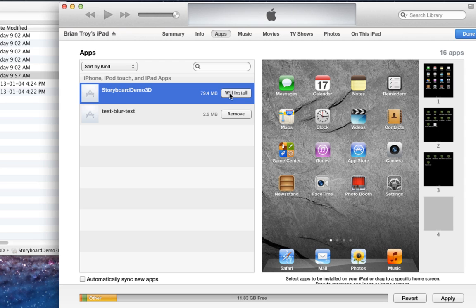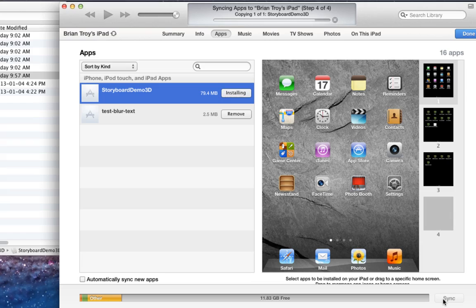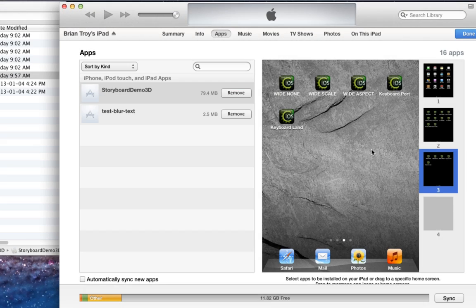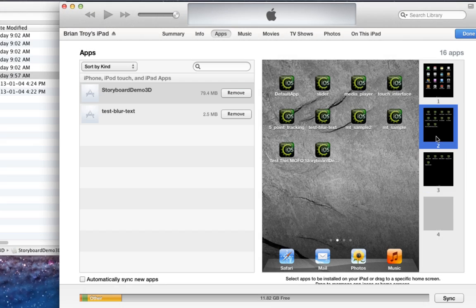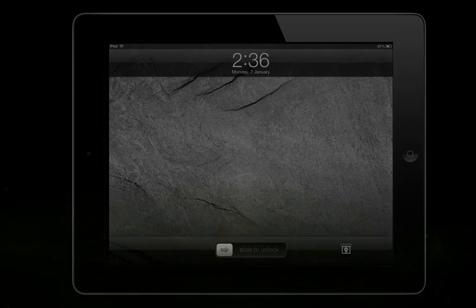To install to your device, just click the Install button, and then go to the bottom right and press Apply to sync the app with your device. When the installation is finished, your iOS device will be able to run your app.